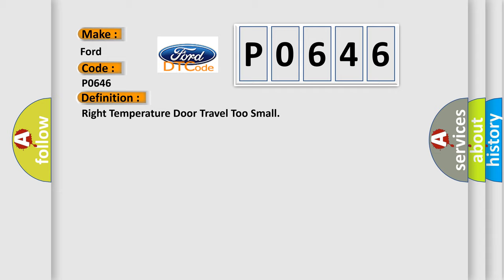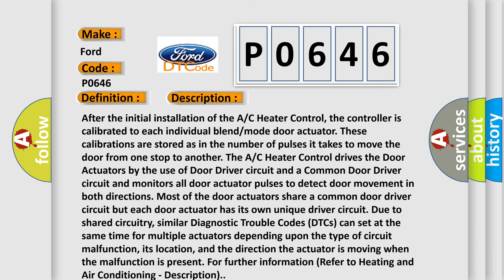And now this is a short description of this DTC code. After the initial installation of the AC heater control, the controller is calibrated to each individual blend mode door actuator. These calibrations are stored as the number of pulses it takes to move the door from one stop to another. Similarly, the AC heater control drives the door actuators by the use of door driver circuit and a common door driver circuit and monitors all door actuator pulses to detect door movement in both directions.